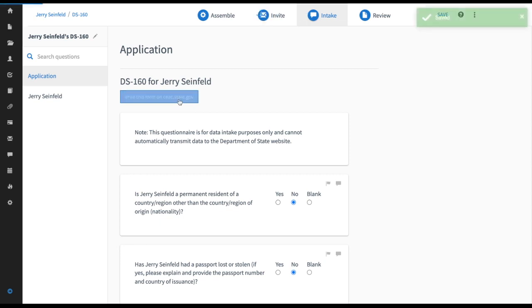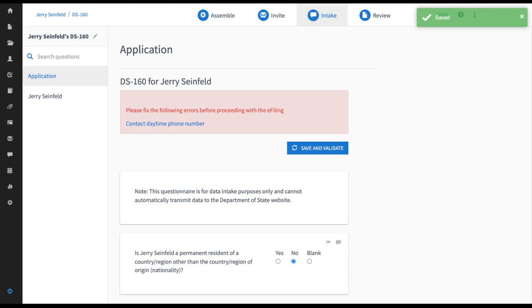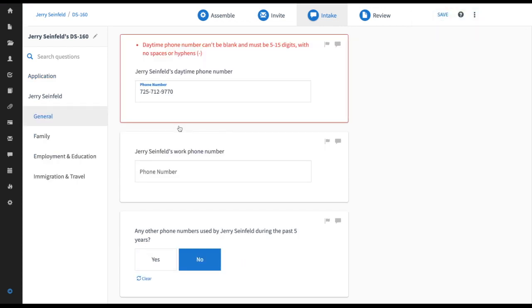So when I click this it's going to tell me that I need to fix my contact's daytime phone number and if I click on that it takes me to the right place and I can delete these hyphens.